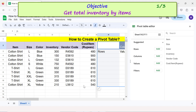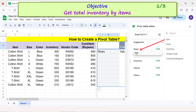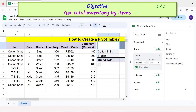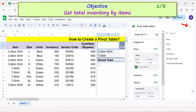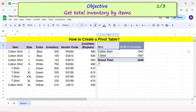Objective: get total inventory by items. Drag and drop the item field below Rows, then drag and drop inventory below Values and close the pivot table editor. Google Sheets has instantly displayed the total inventory.